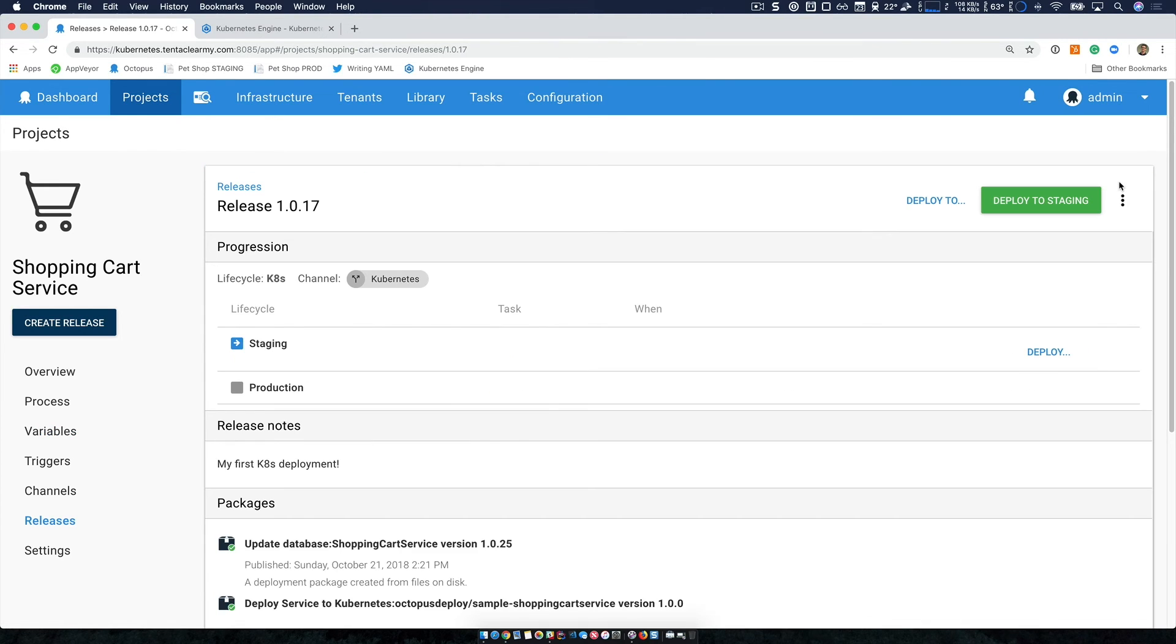Now I'll just add a quick release note. I can then review the deployment, everything looks good. So I'm going to now deploy to staging.